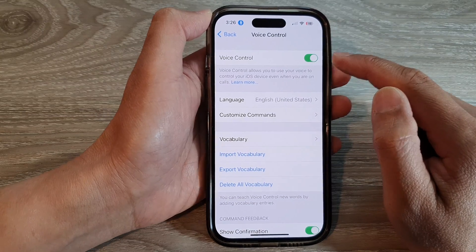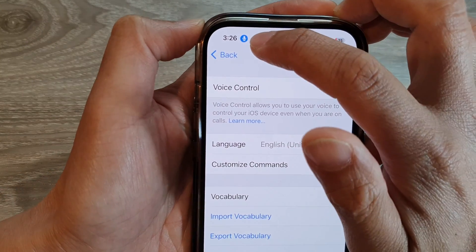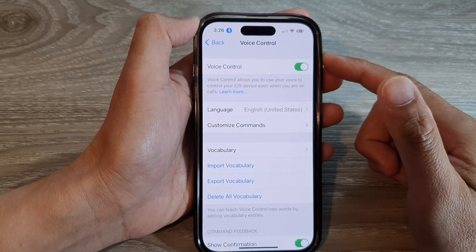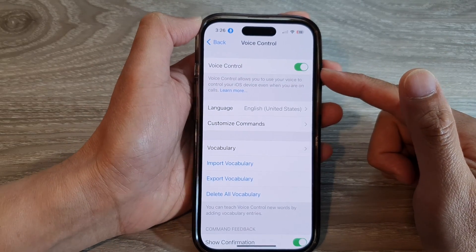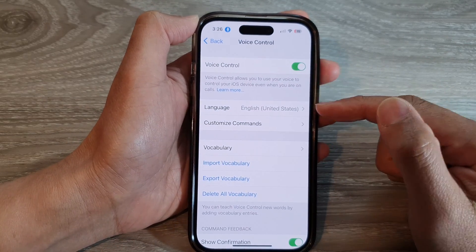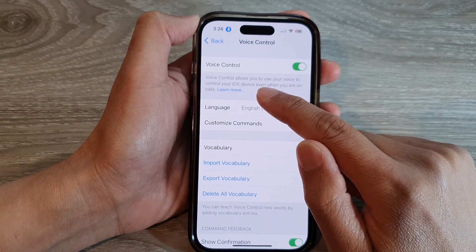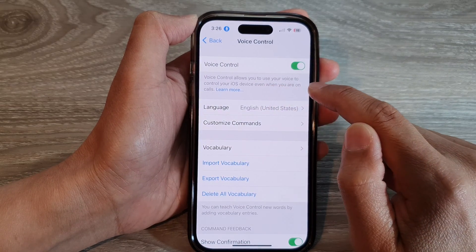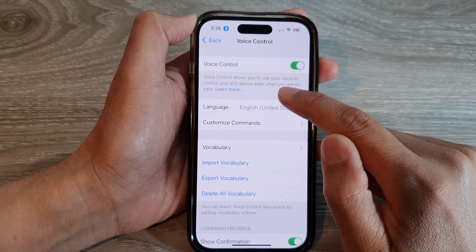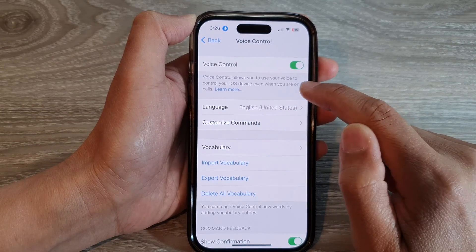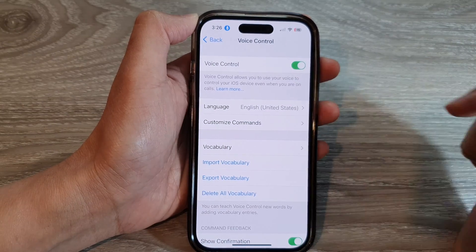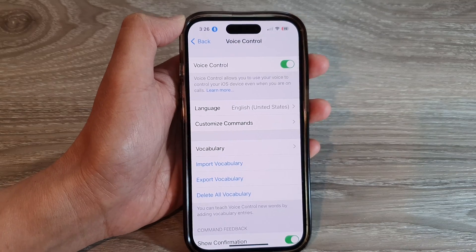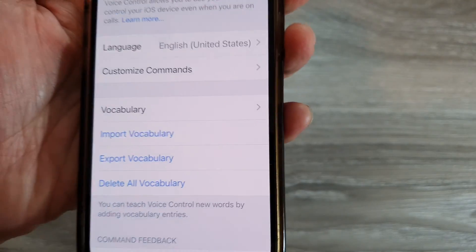Once it is turned on, you can see there is a blue microphone icon, which means your phone is currently listening for a voice command. Voice Control allows you to use your voice to control your iOS device even when you are on calls. For example, you can say 'go home.'